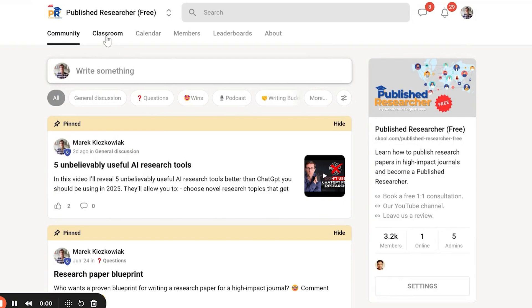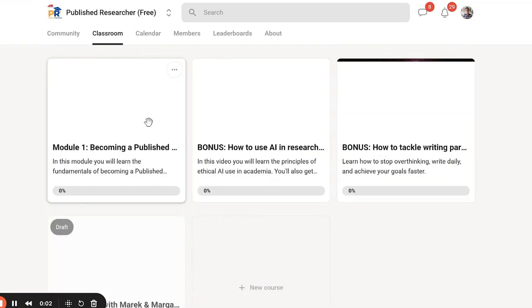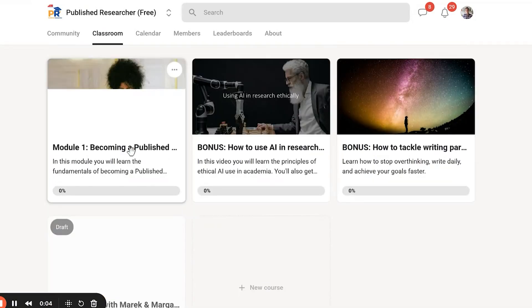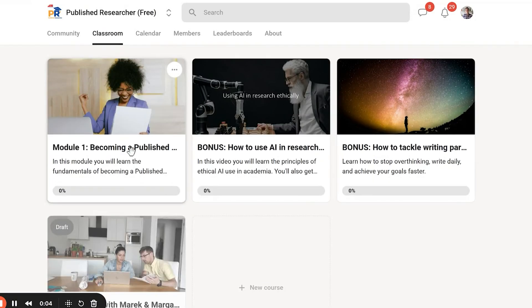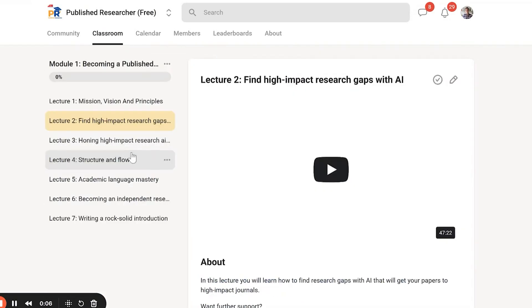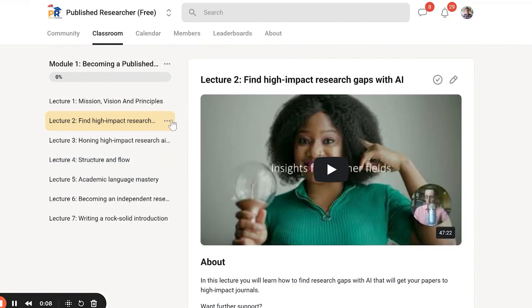So the first step to avoid journal rejections is to have a high-impact topic that makes a significant contribution to your field. If you want a step-by-step process for finding that high-impact topic, head to our free published researcher community, go to the classroom, and you'll see a module on finding the research gap and finding high-impact research topics.